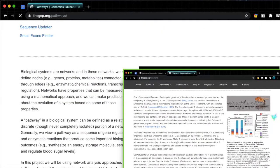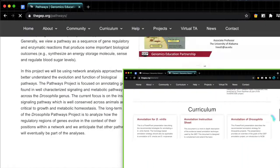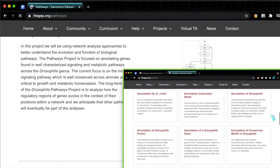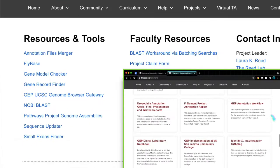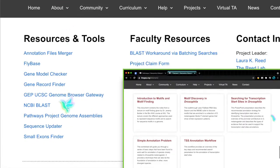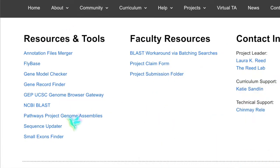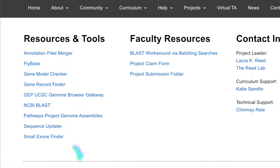Either one you use, I would definitely recommend that you bookmark or favorite that page since it's going to have just about any link you could possibly need for your gene annotations, including the one we'll be using today, the UCSC Genome Browser. So let's go ahead and click on that.